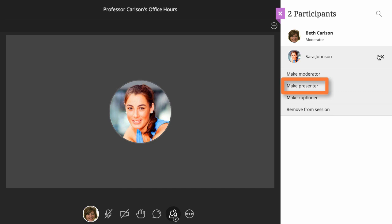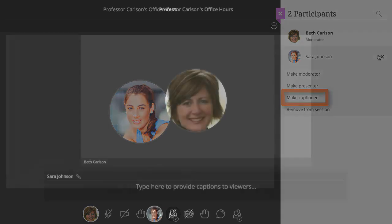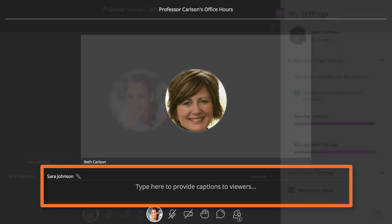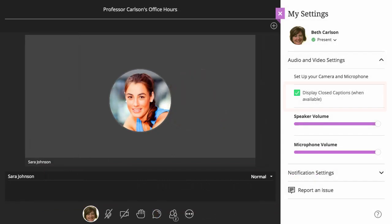You can also make someone a captioner. The role of captioner allows the person to manually type a transcript of the session that can be viewed in real time by all session participants. Session participants have the ability to enable or disable the captions box under My Settings.